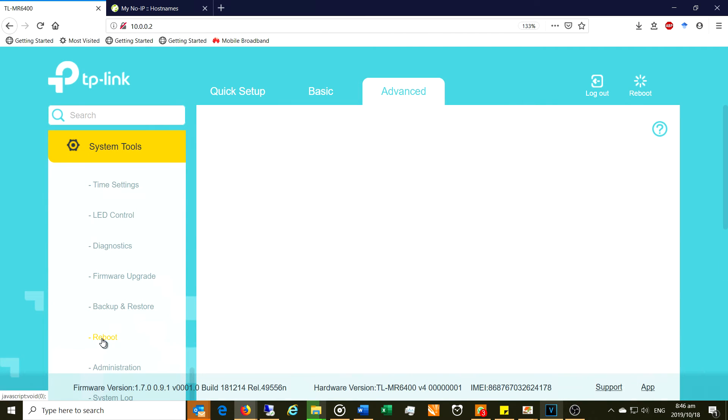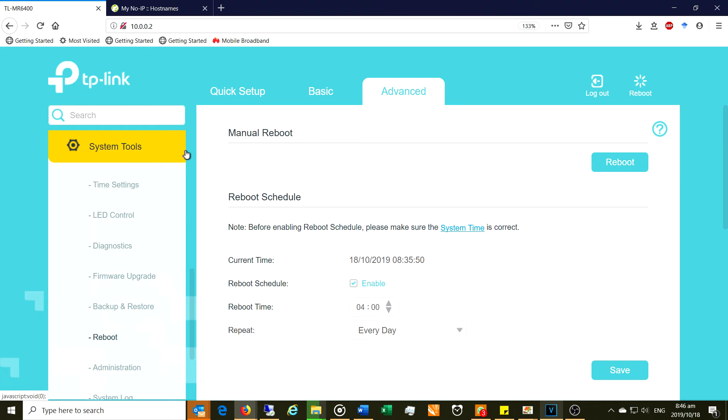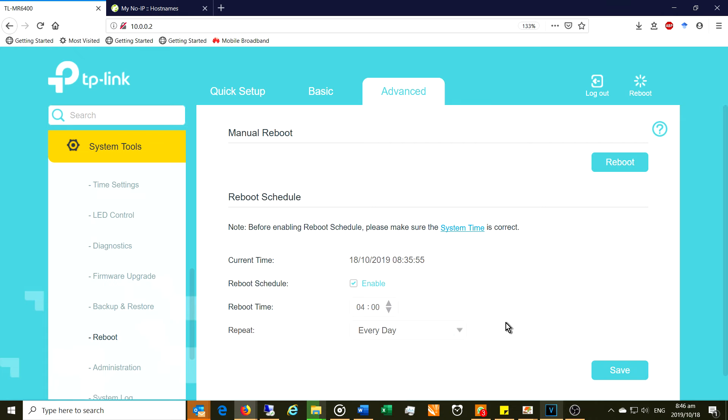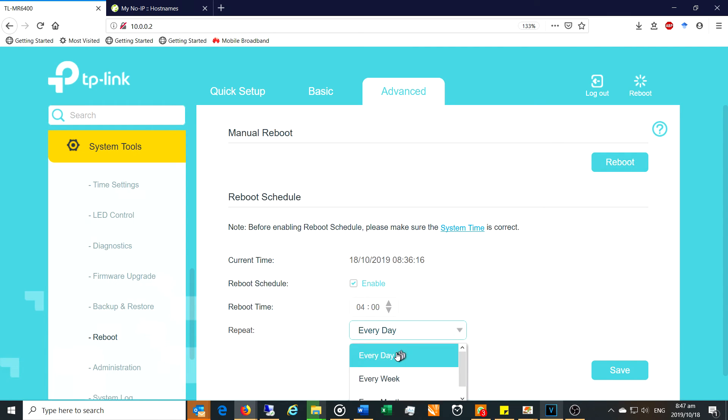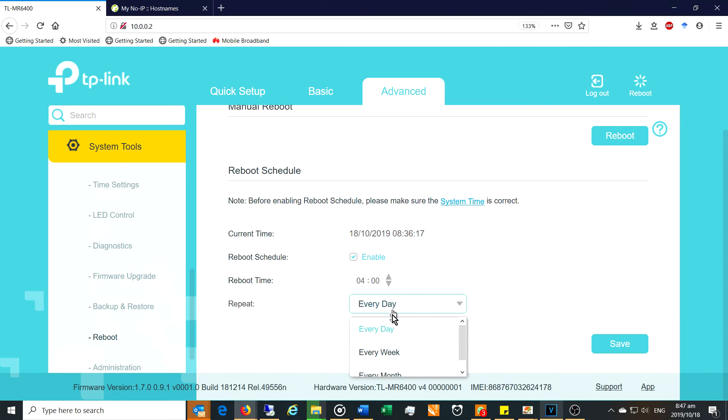There is a workaround for this if you go to advanced system tools and it says reboot. Now what happens is when the TP-Link router reboots it also goes and re-registers your public IP address at your DDNS service provider. So what I've done is I've selected the reboot schedule and I've enabled it and I've chosen a time when I'm not using the internet that often. You can see it's at 4 a.m. in the morning and I've asked it to repeat or to reboot every day.